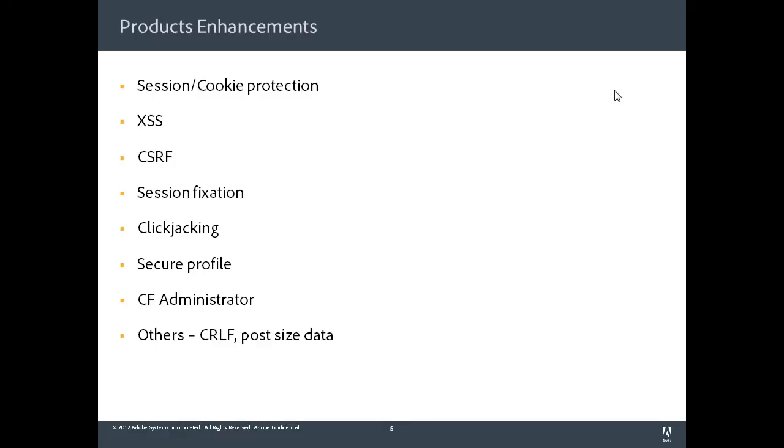There is a secure profile. So when you install ColdFusion 10, you can tell ColdFusion to install using secure option or non-secure option. When you choose secure option, most of your settings are in secure mode, and there are around 17 odd secure settings. We have documented which all settings get applied when you choose secure profile. So you really have the flexibility to change them later on. But to begin with, you can actually decide to install ColdFusion in a secure mode.